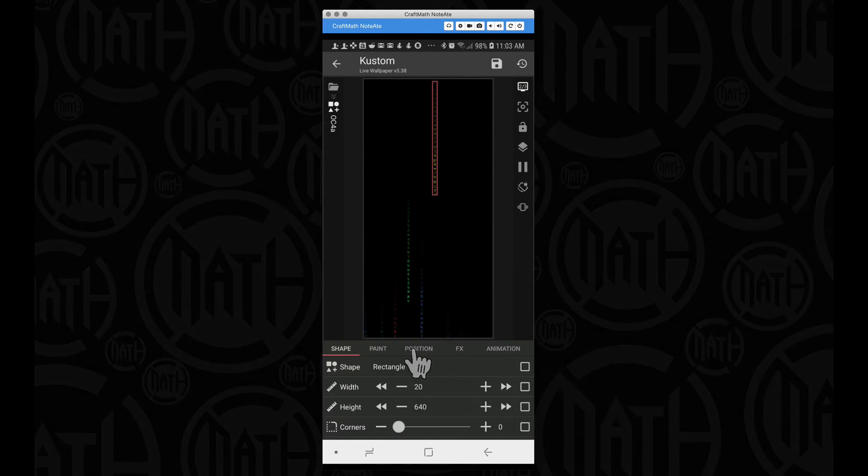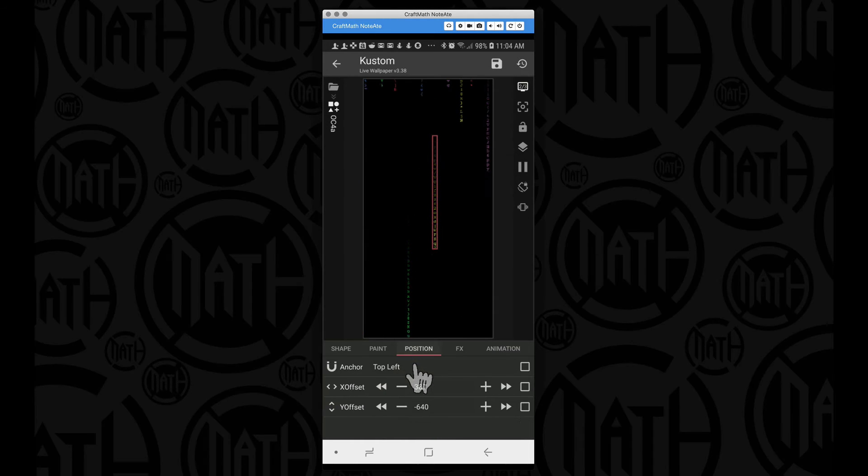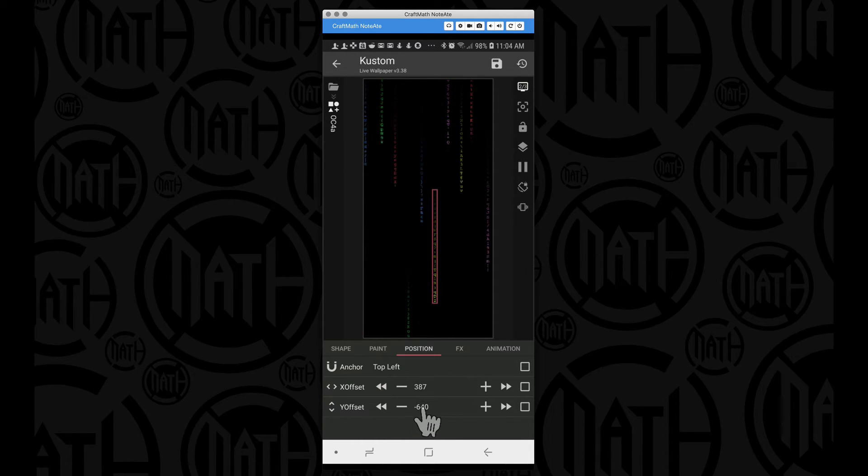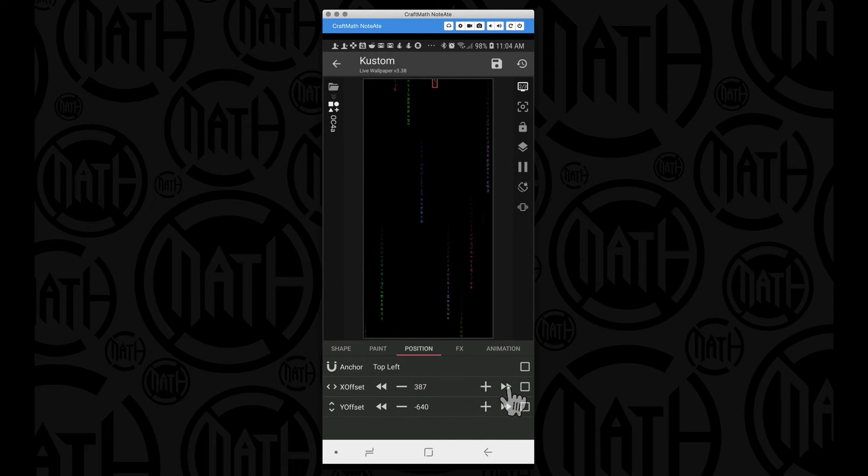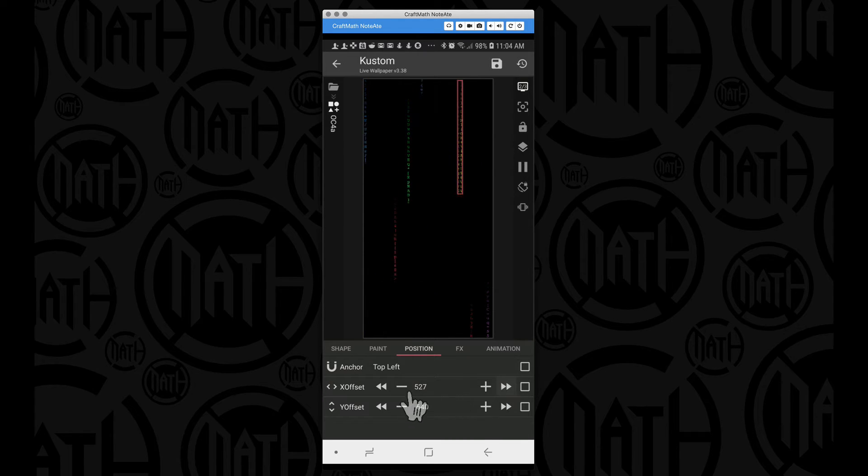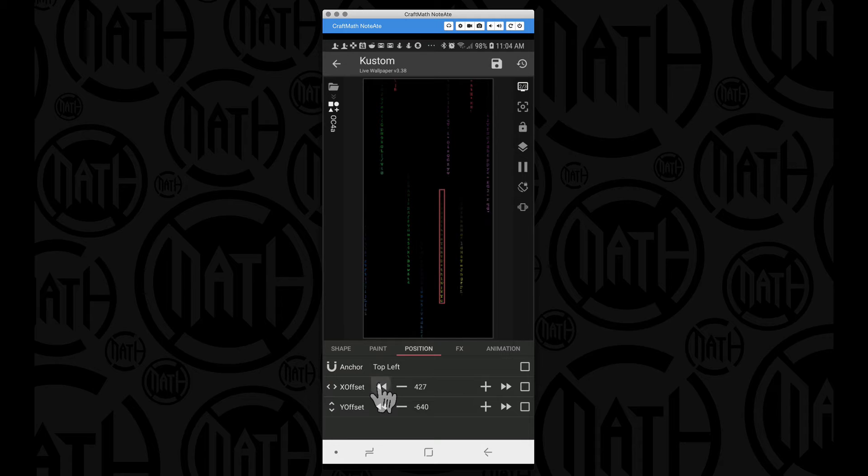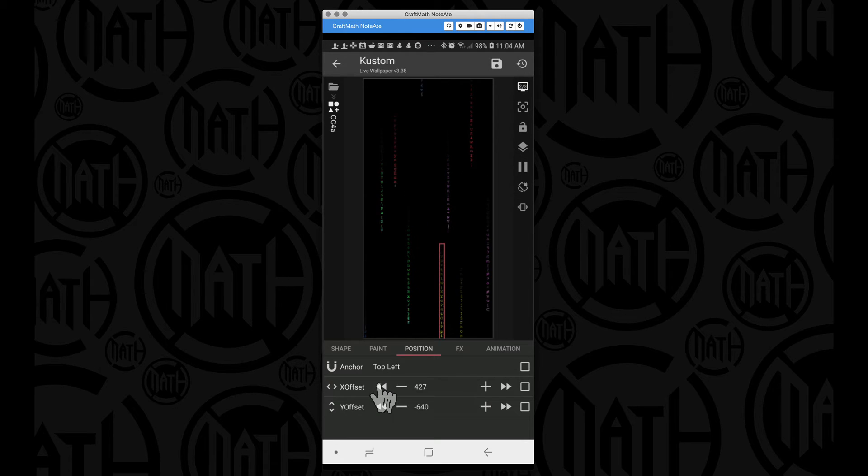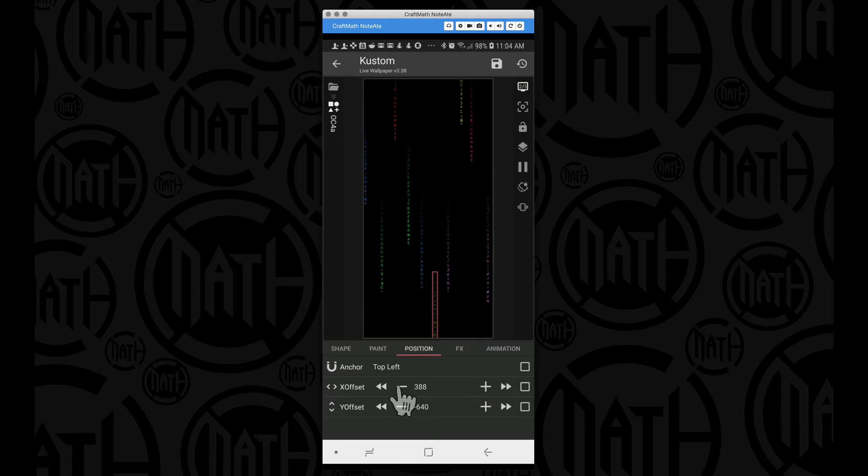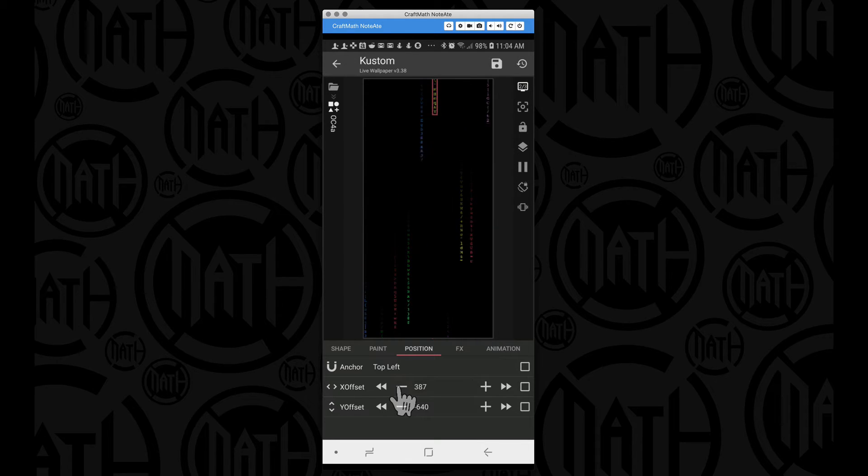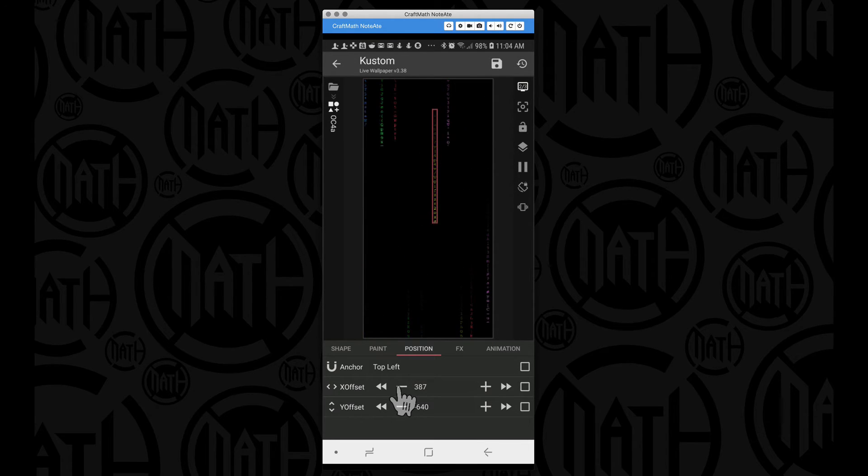So what I've done with this one is I did adjust the y offset to negative 640. Again, make sure those two match up. Of course this one's positive and this one here is negative. And then you can adjust the x offset to move it around. You know, do you want to move it over here? Do you want to move it over here? Wherever you want to put it, that's entirely up to you.